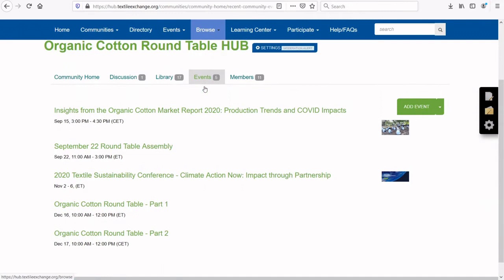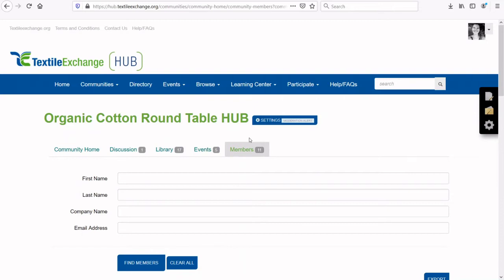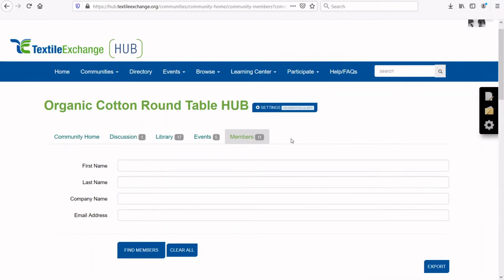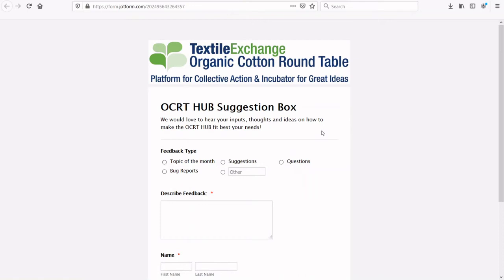To browse or search for current members of the OCRT Hub, click on the Members tab. Here you can find and send private messages directly to other members. We have also created a Suggestion Box in the hope that you and other members will share your ideas with us — for example, suggestions for our topic of the month in the discussion forum or a general suggestion for the Hub.